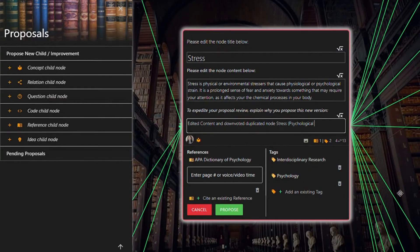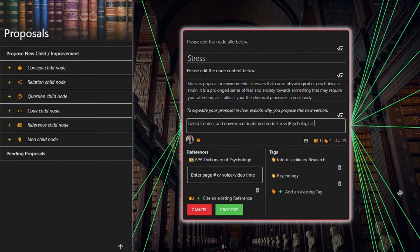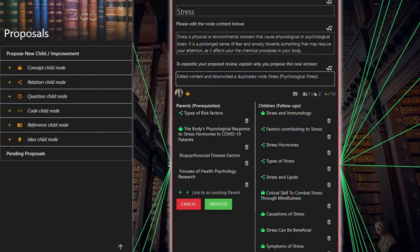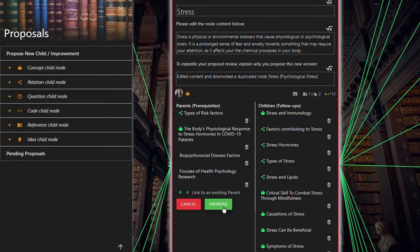Your next step is to write a description explaining why you're proposing this new version. So for example, your final step for editing the node is to click the green propose button.